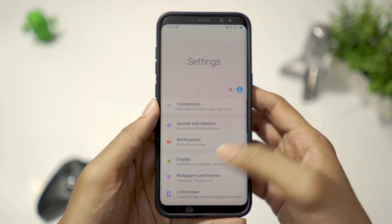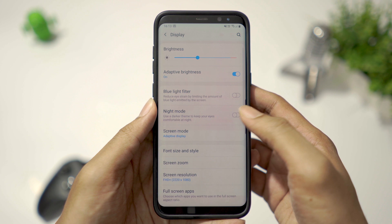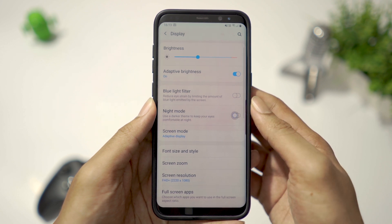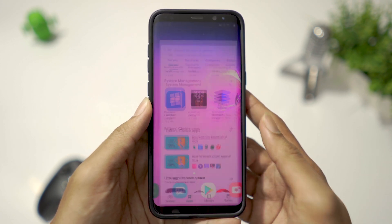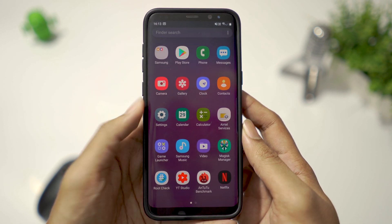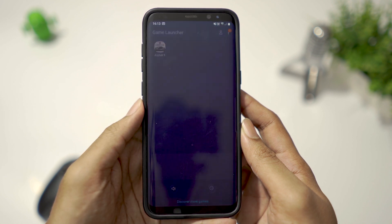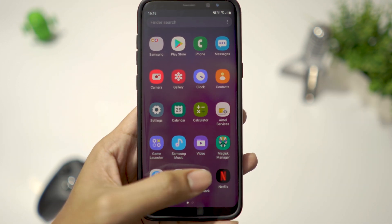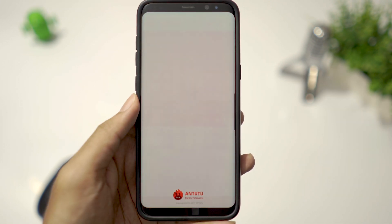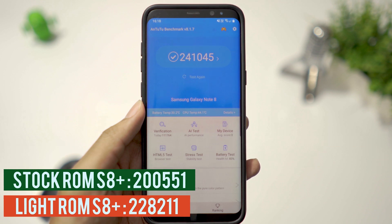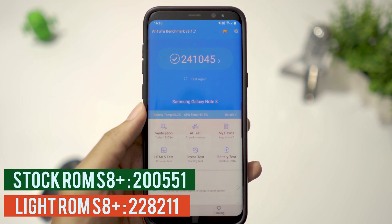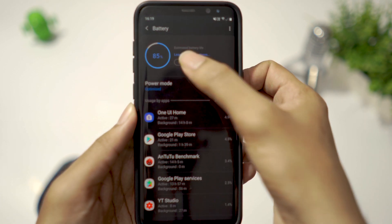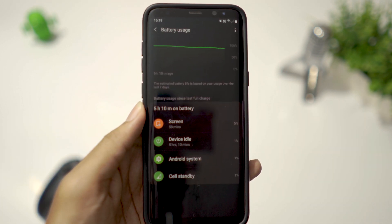night mode, and game launcher. Talking about performance, 8's ROM outperforms stock ROM and Light ROM despite offering more features. Battery performance is also very good and more